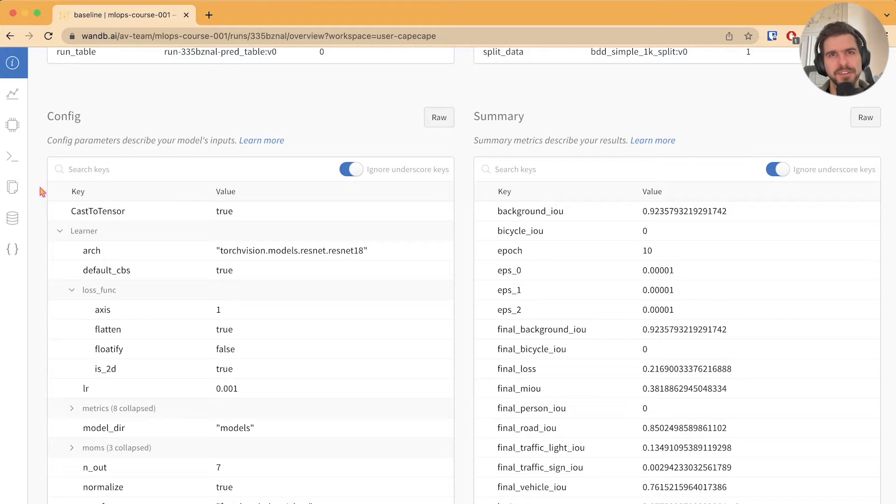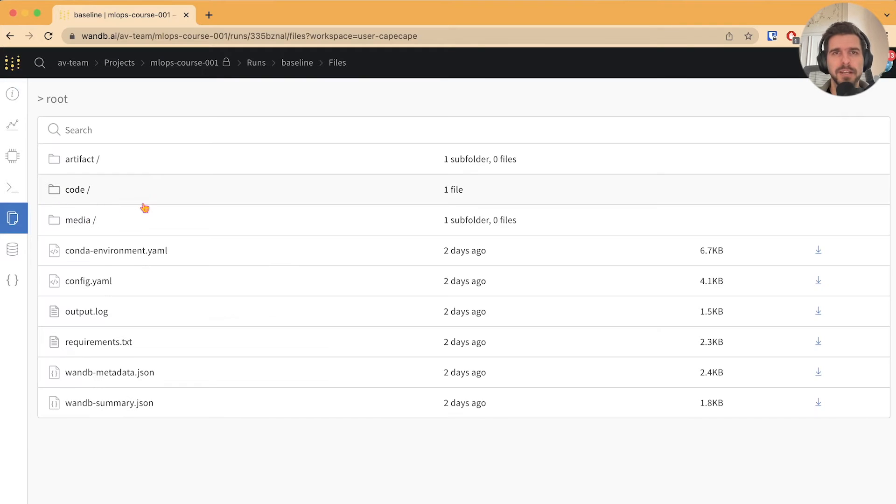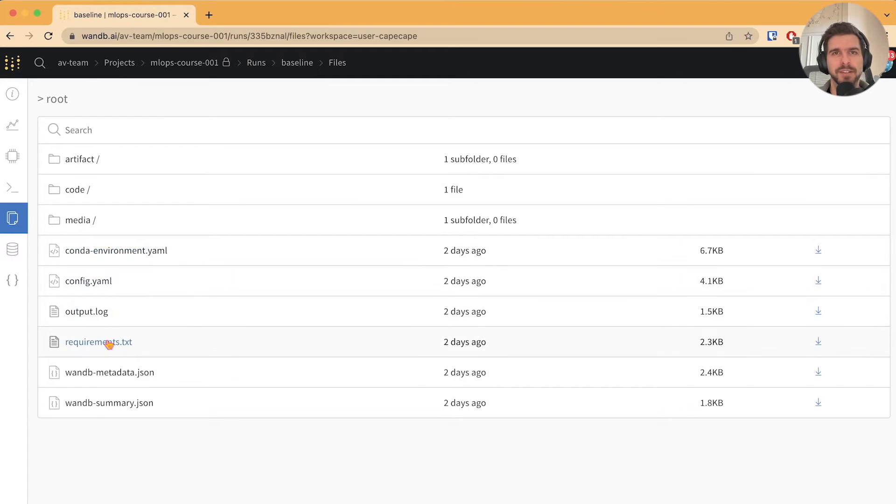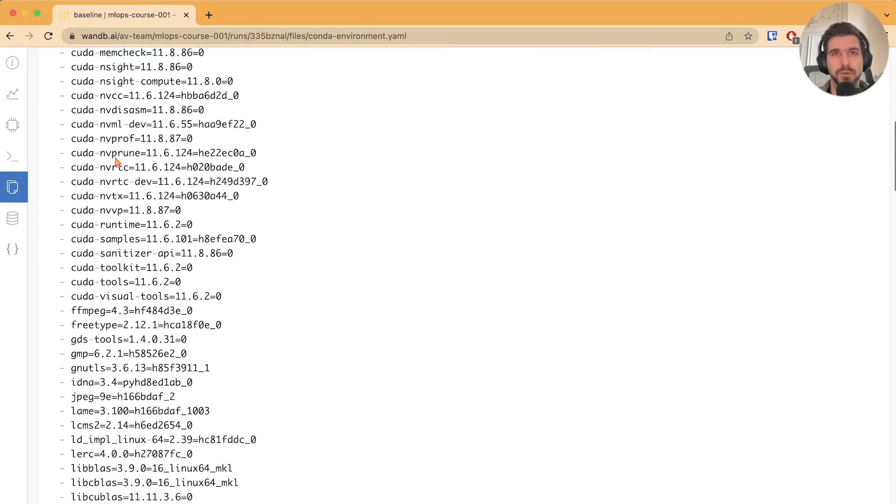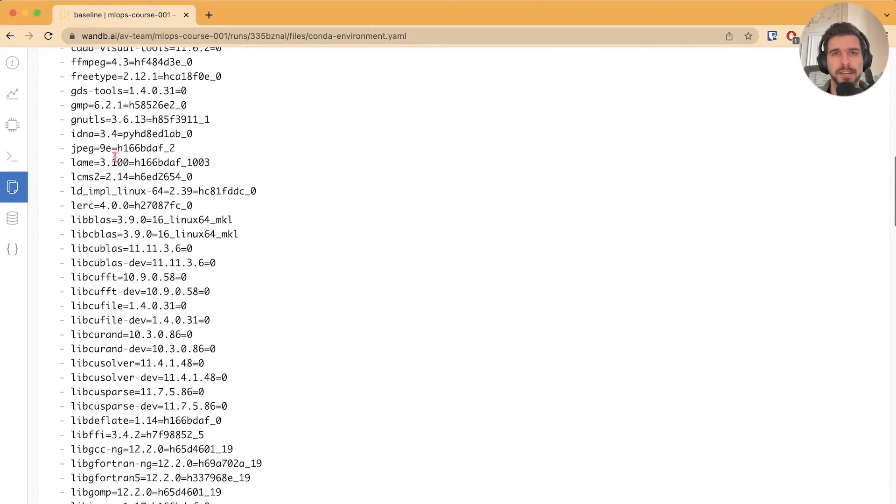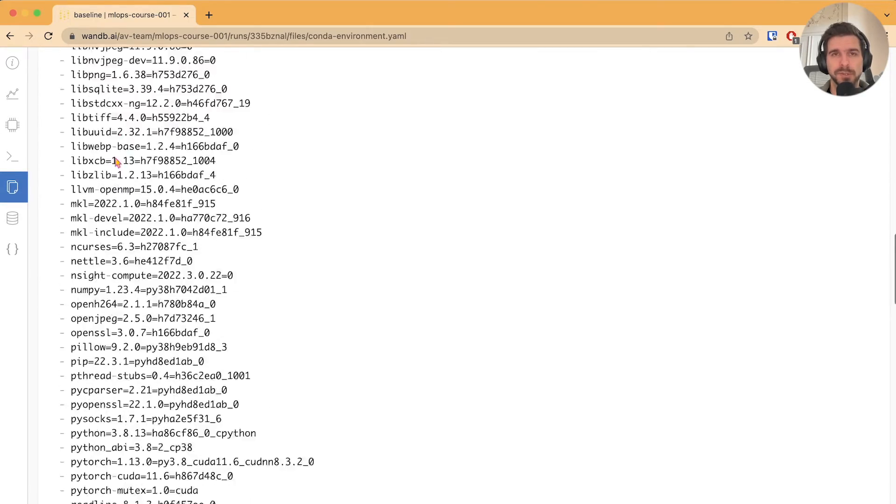There is an extra goodie that Weights and Biases provides you for free. It automatically detects the Python packages that were used during training, creating this handy conda environment file that you can use to recreate the same environment that was used. Every single Python package is pinned, so you will reproduce exactly what the machine was using at the moment of training.